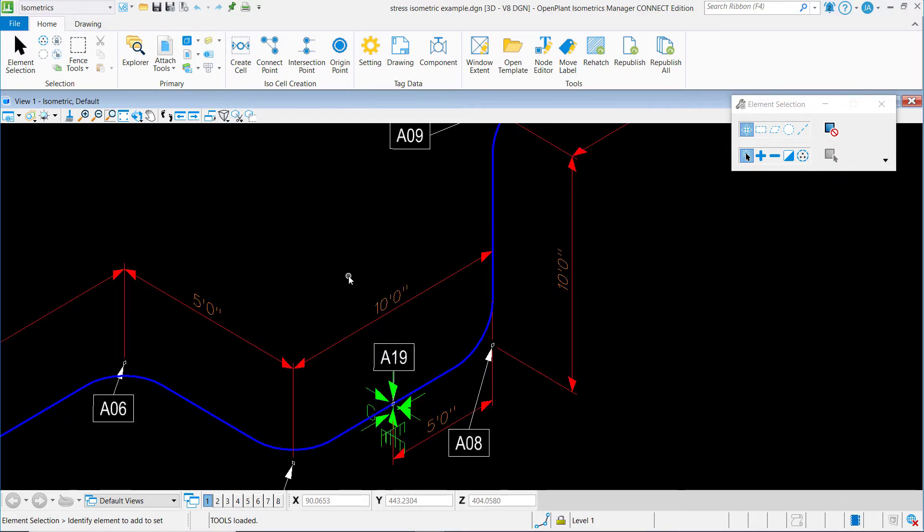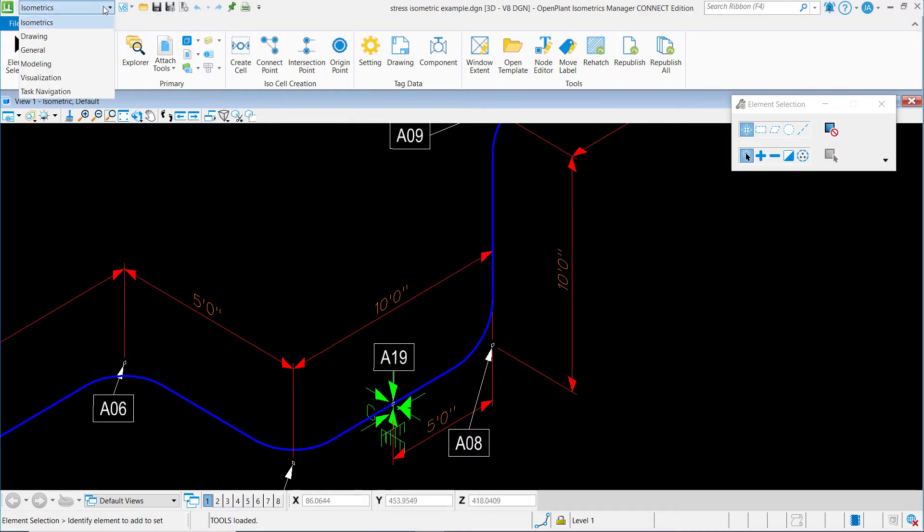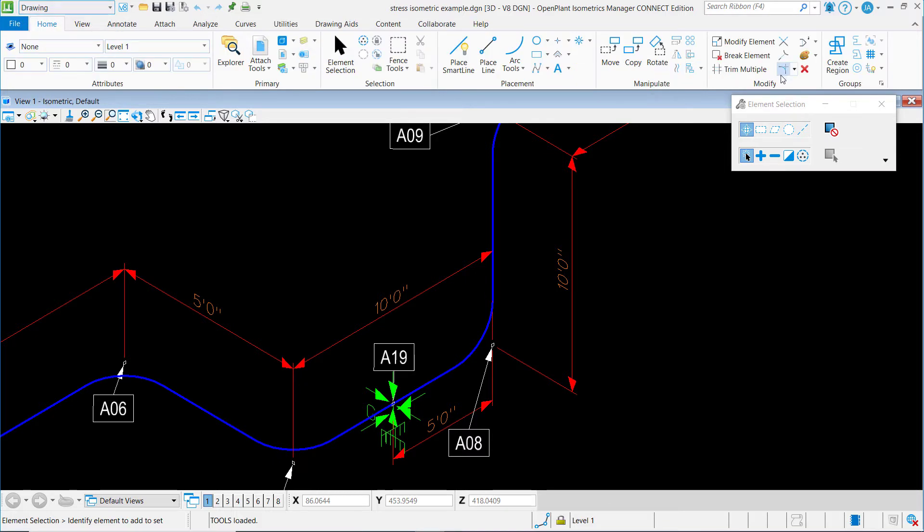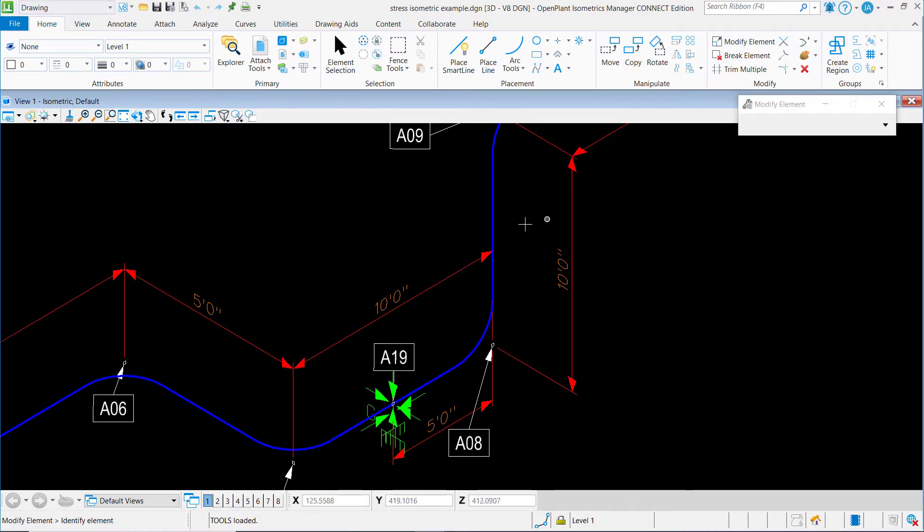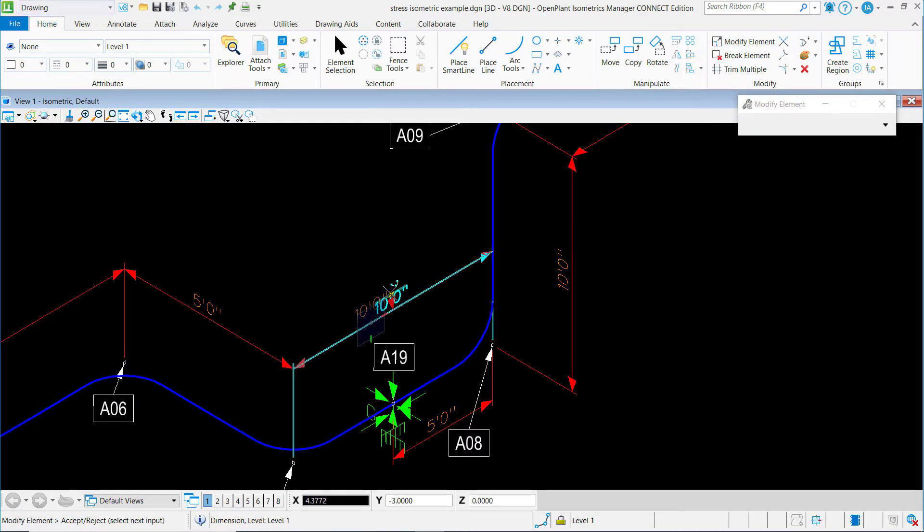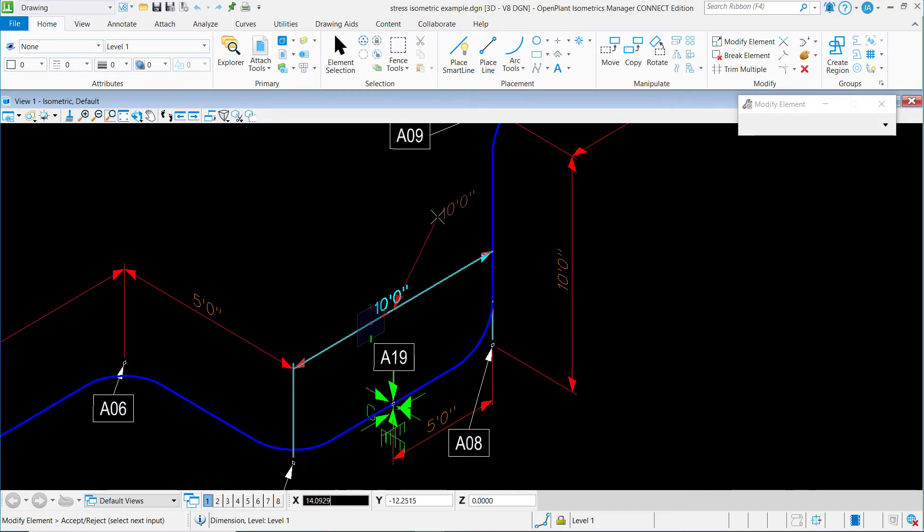in OpenPlant Isometrics Manager, I want to select the drawing workflow. And in the modify grouping of the home ribbon tab, I see an option to modify the element. So I can select modify element and then I can select my dimension and move it to wherever I would like to move it,